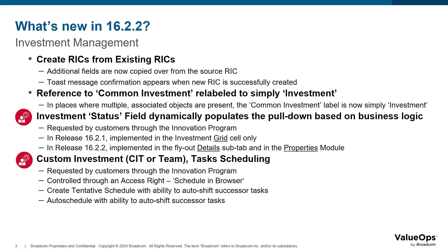Now in release 16.2.2, the new behavior for this investment field to dynamically populate the list is now available on the Details fly-out panel and the Properties module inside the investment.